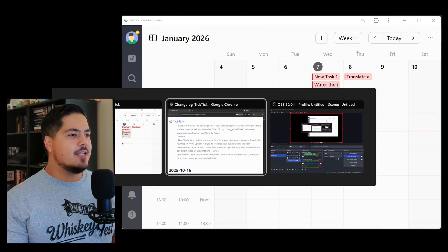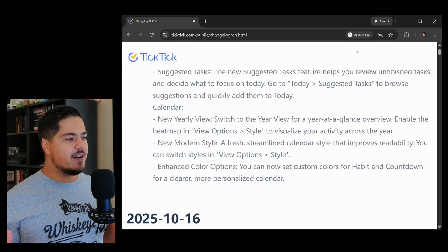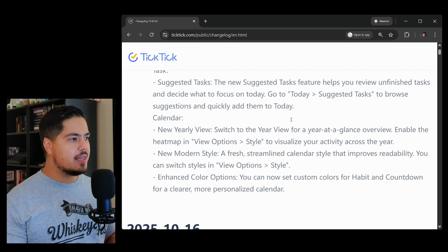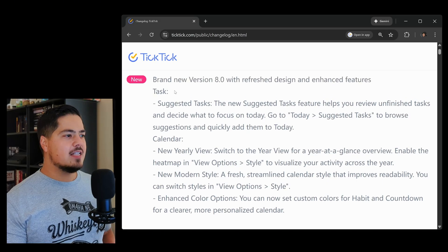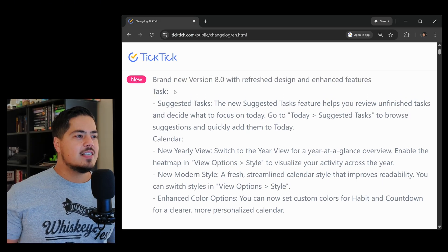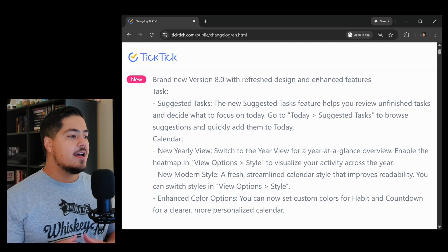I'm going to jump back to the change log just for one final glance at it. I think we covered everything. This is brand new version 8.0. It says refresh design and enhanced features. So there is a couple good features that came out of this. I think the suggested tasks and the yearly view, once we figured out that we need to turn on the heat map also, I think were good new features. The modern style and the enhanced color options. I mean, the modern style I could certainly do without. The enhanced color options, I think it might be nice to set different colors for your habits and your countdowns. I think that's good.